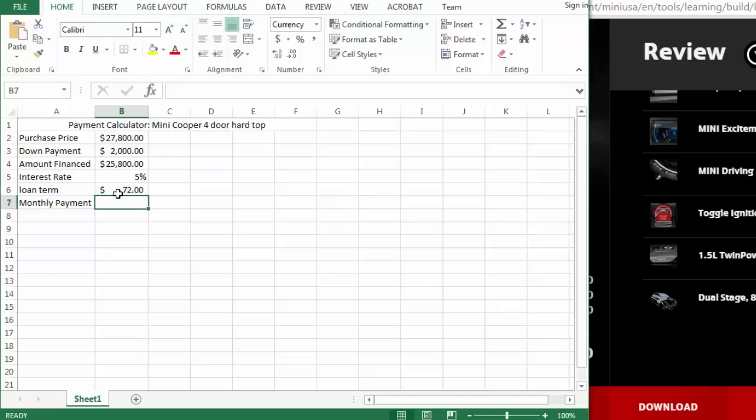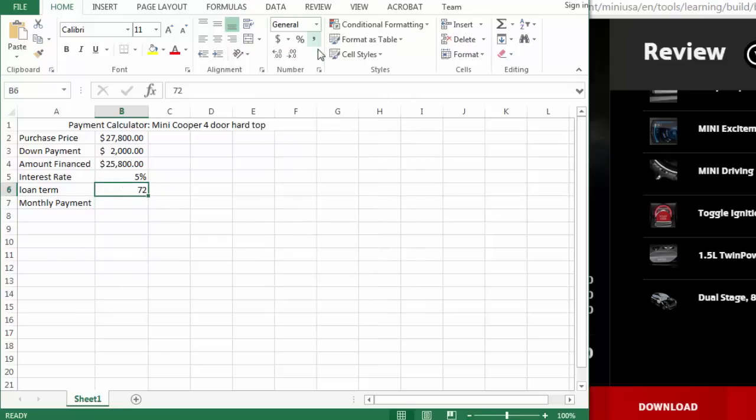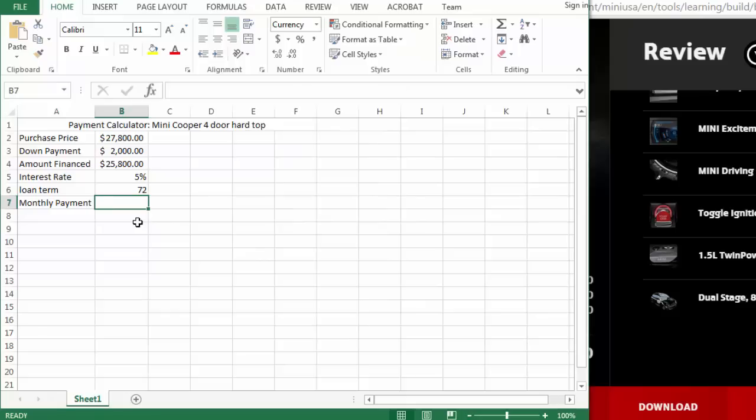And then you have to figure out the monthly payment. So how would you do that? And this one should not be dollars, that's just general, that's 72 months.